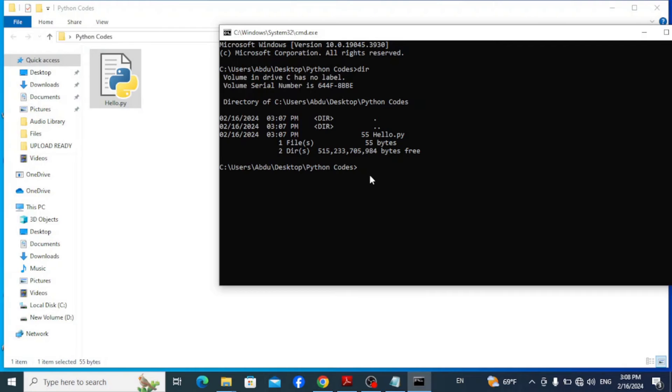Now to run it, simply type in Python and the name of your file, which is hello.py in this case, and hit enter.